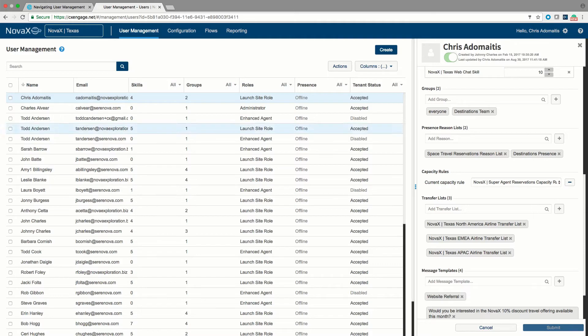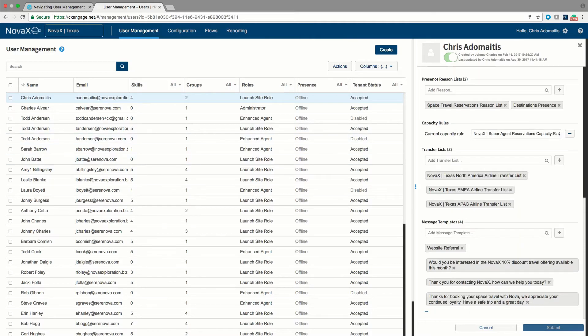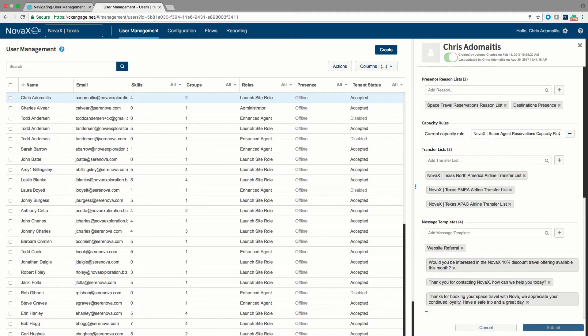Note here also we have the option to assign the lists of pre-programmed transfer targets that an agent can use and the templates that are accessible to the agent when responding to multimedia interactions like email or chat.